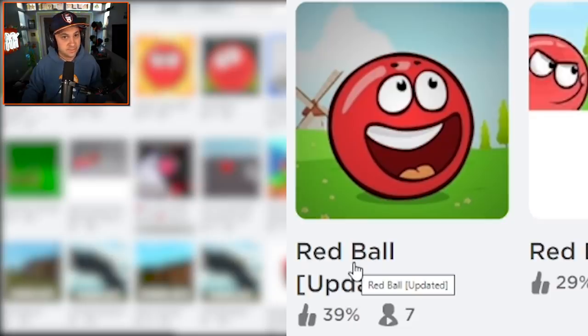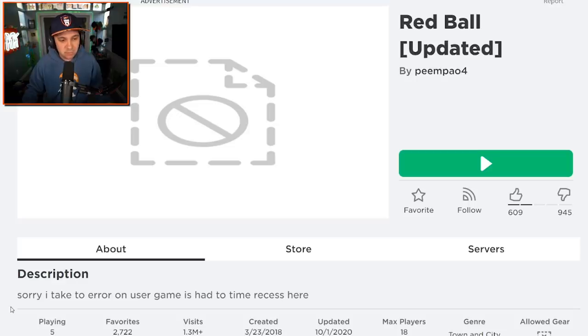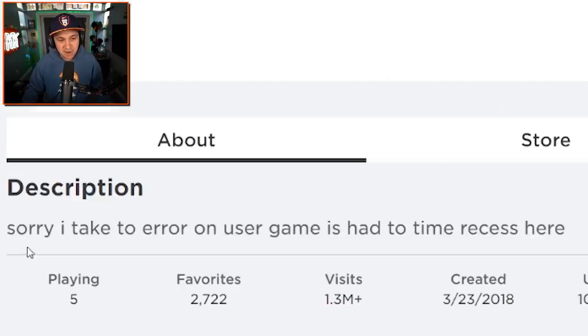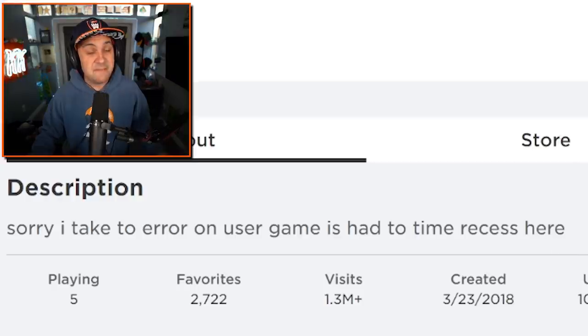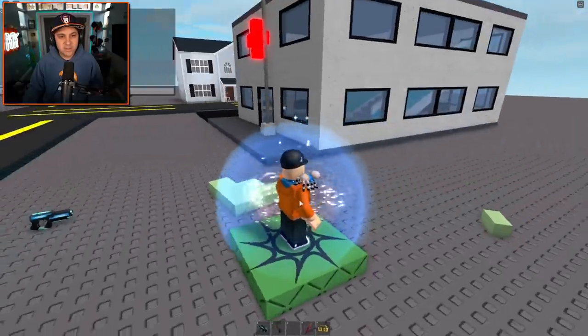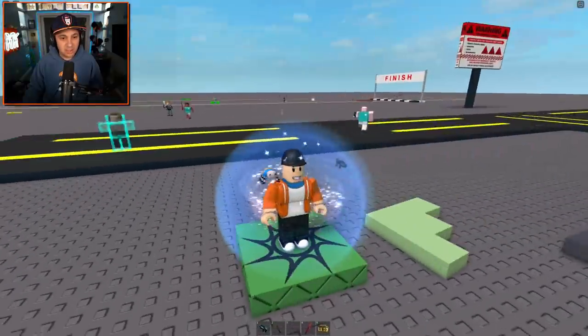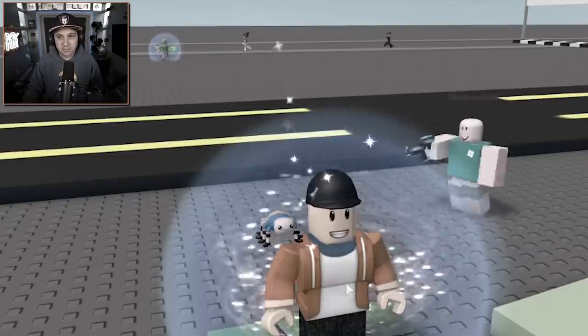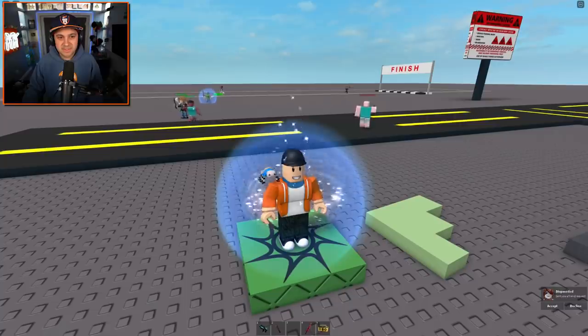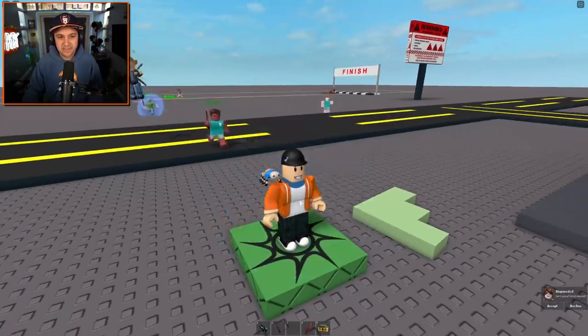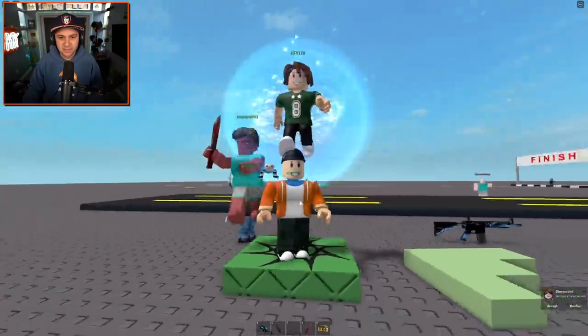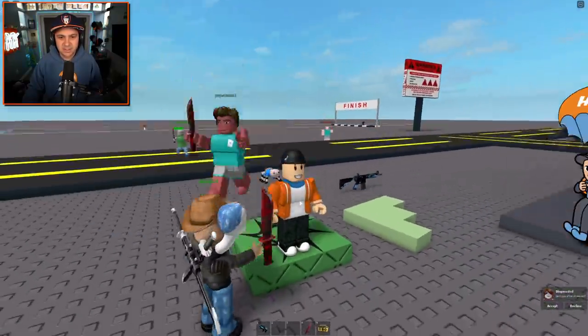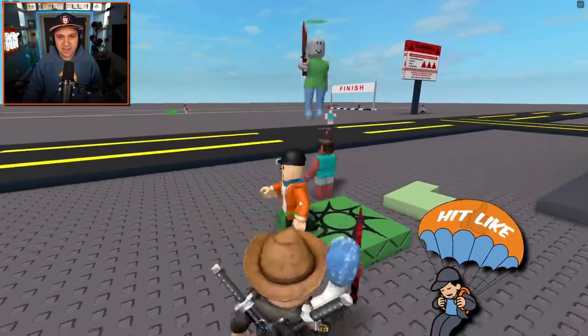Red Ball updated. Let's start on the first one, and there's actually seven people playing it. This seems promising. Sorry, I take to error on user game is had to time recess here. And they mean it. Let's play. Welcome to Red Ball. This is Red Ball, right? This is most definitely the game, Red Ball, that we're playing right now.